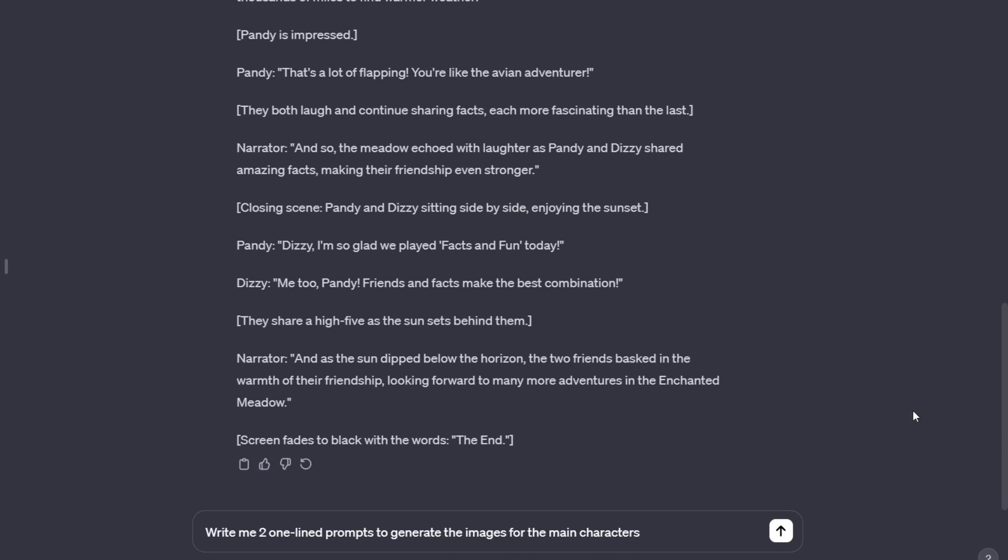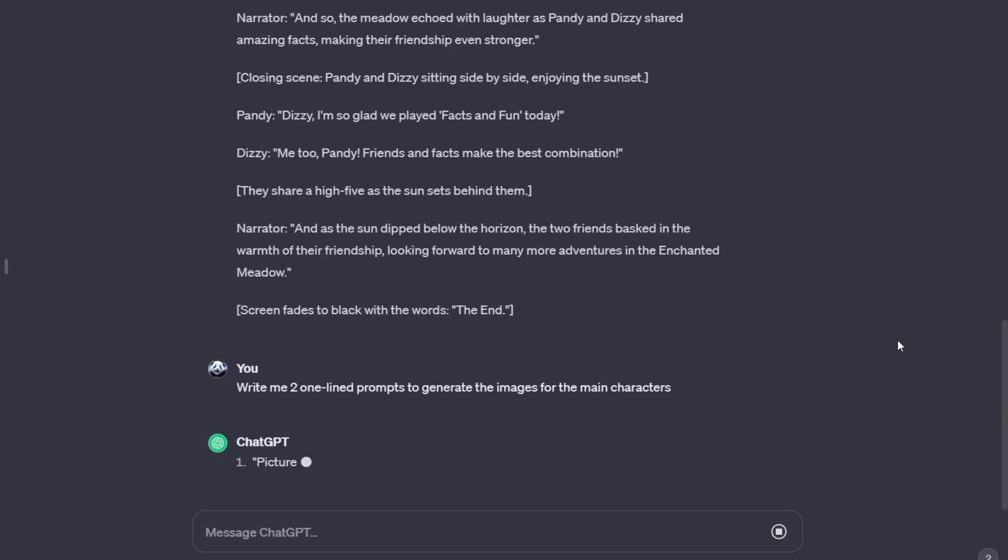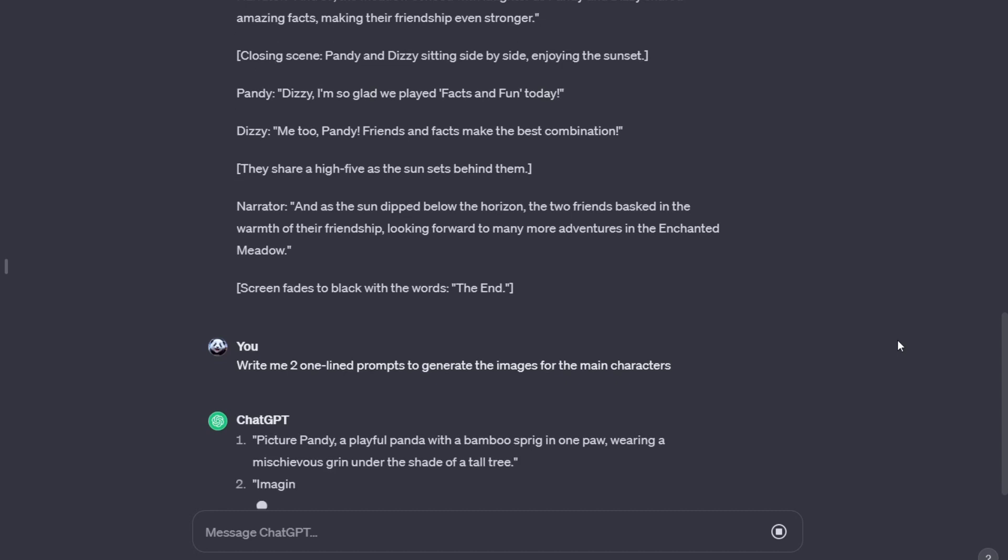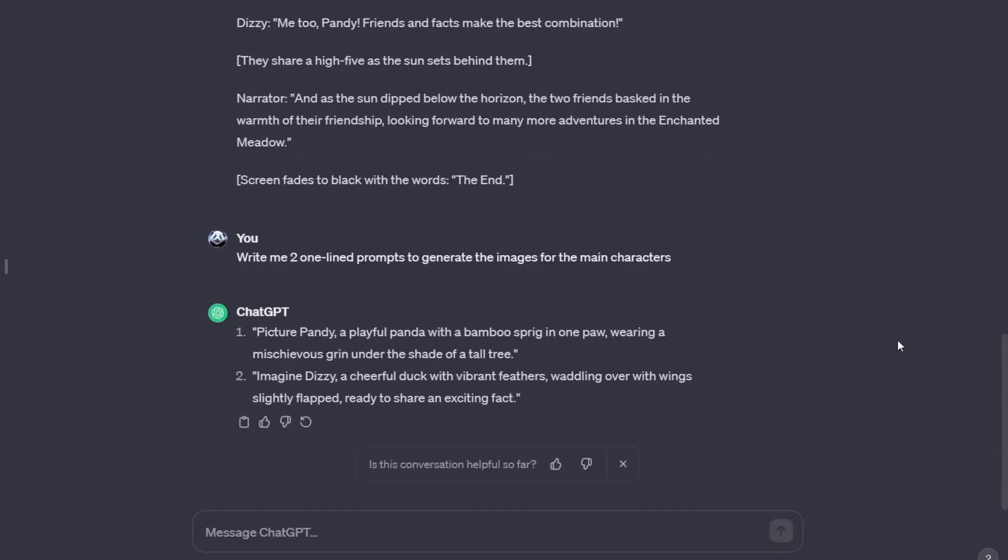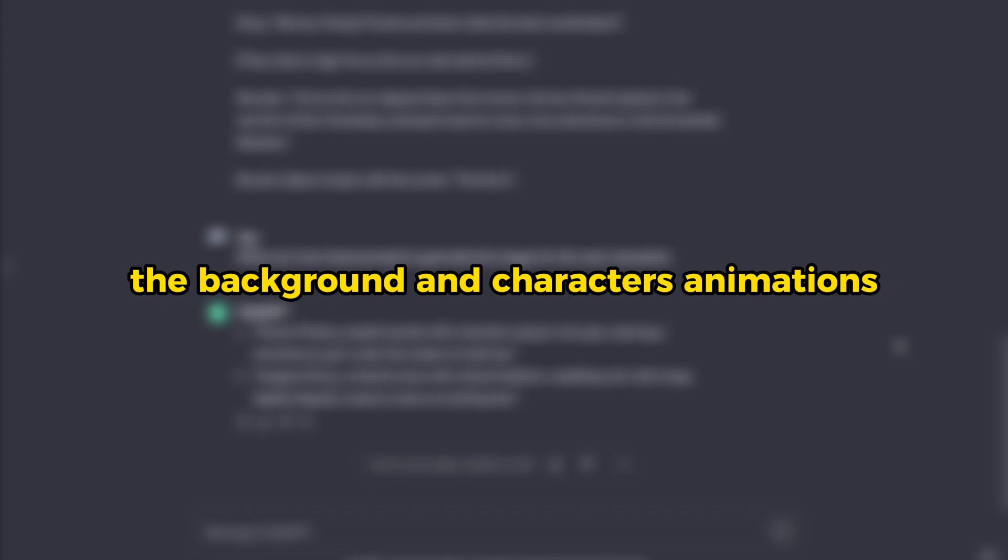We're not done yet. We'll ask ChatGPT for one more prompt: write me two one-line prompts to generate the images for the main characters. This will help you isolate the background and characters' animations.